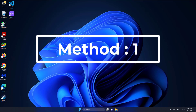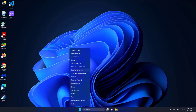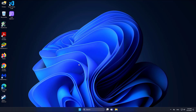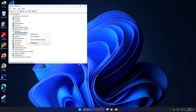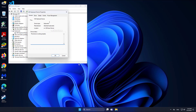First method: right-click the Start button and click Device Manager. Uncheck 'Allow the computer to turn off this device to save power.'